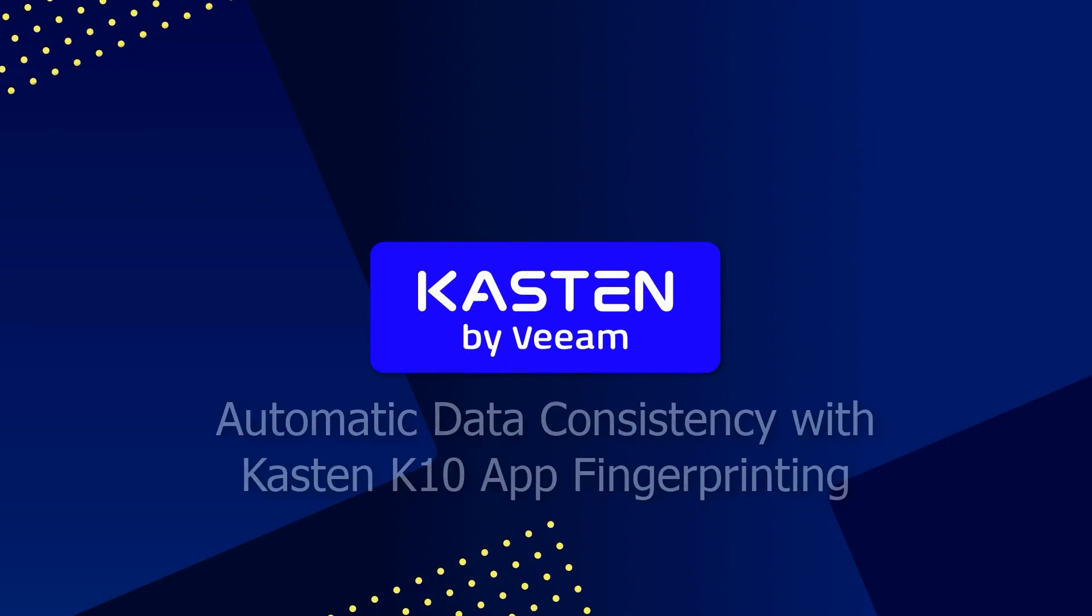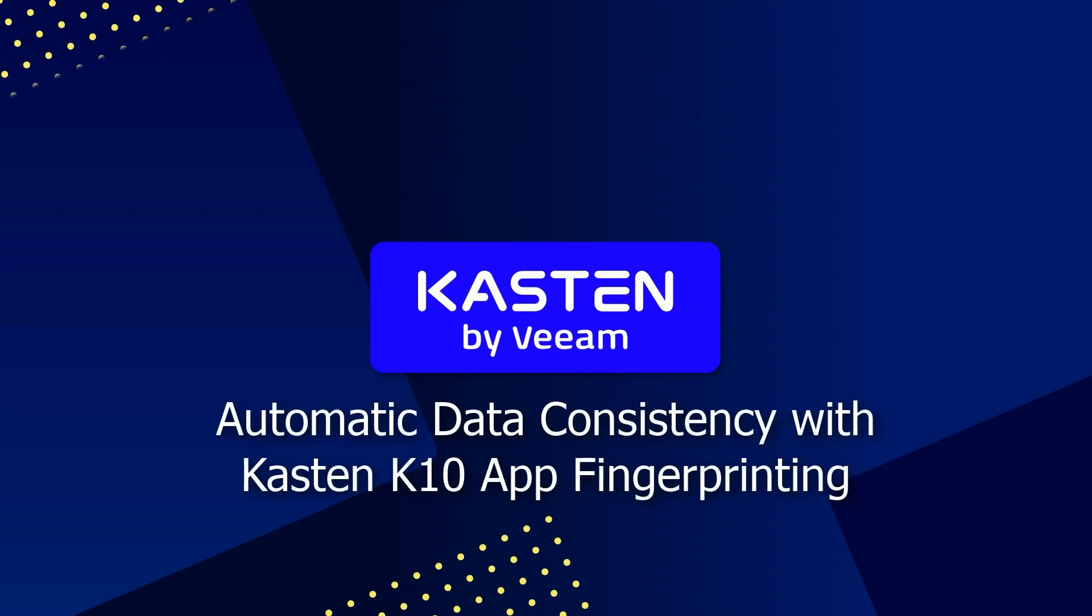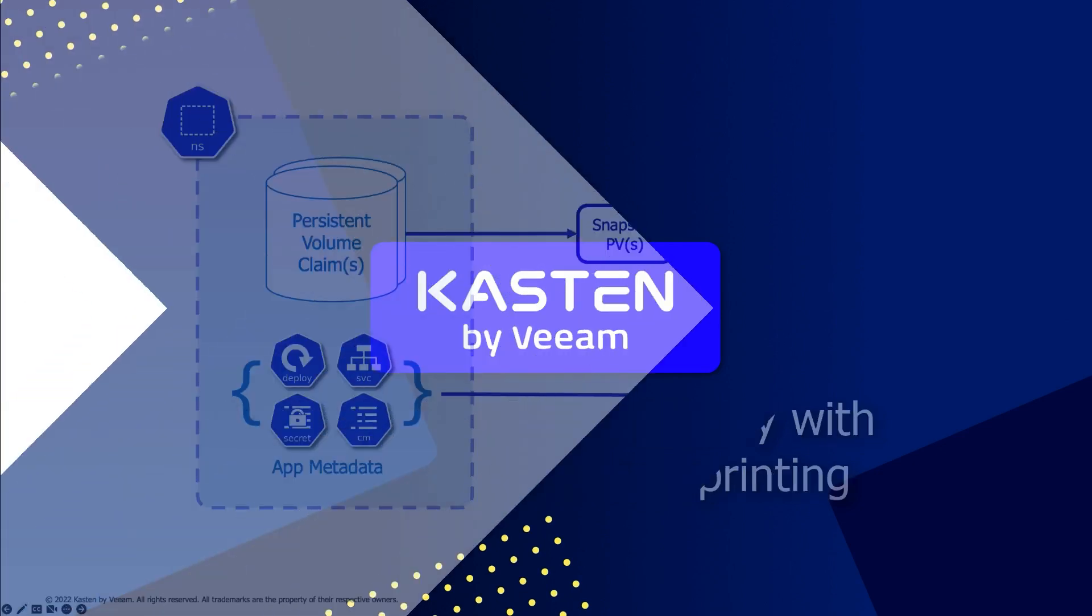In this demo, I'll be showing you how you can use the new application fingerprinting feature within Kasten K10 to ensure that Kasten blueprints are automatically applied to your workloads.